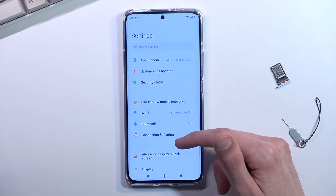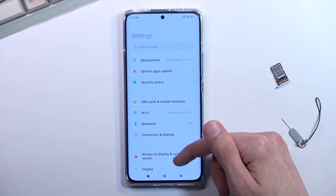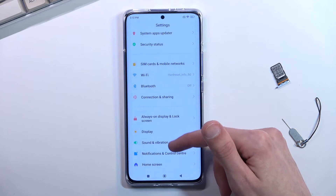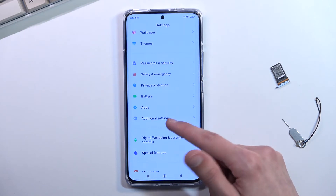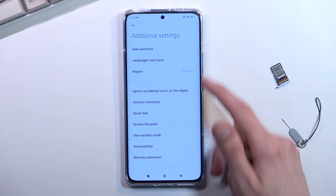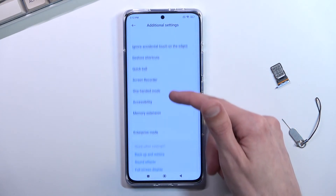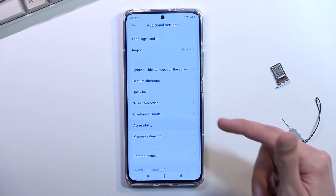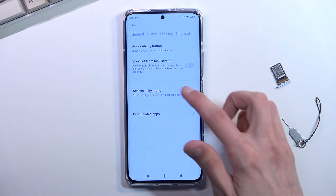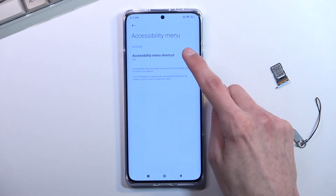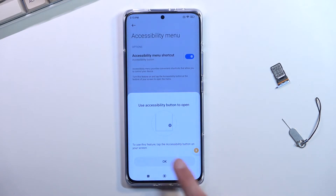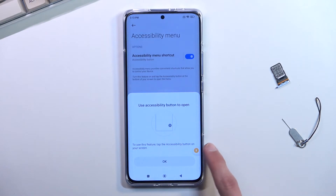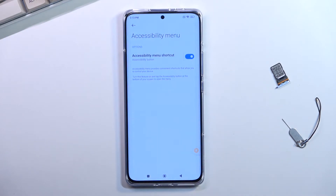From here, once you have opened up your Settings, scroll down to Accessibility or Additional Settings, then Accessibility Menu. Toggle it on, select Allow. It adds this little accessibility button. Select OK — that's basically all we needed to add.